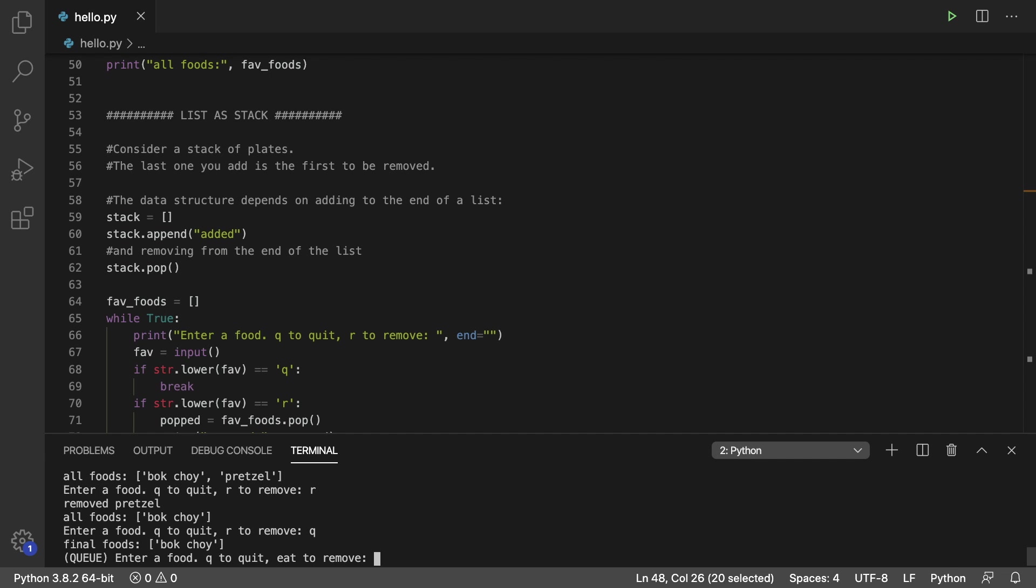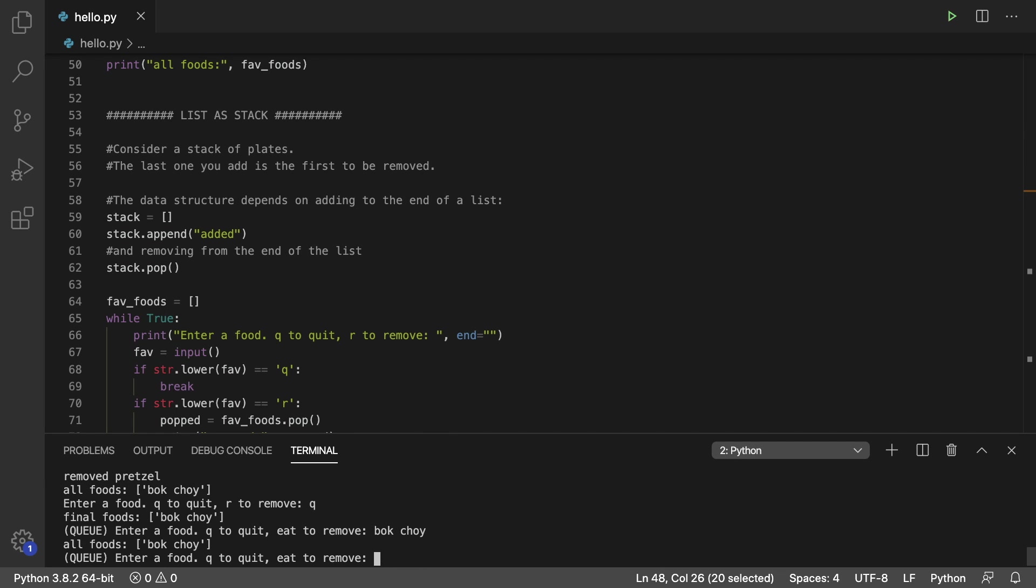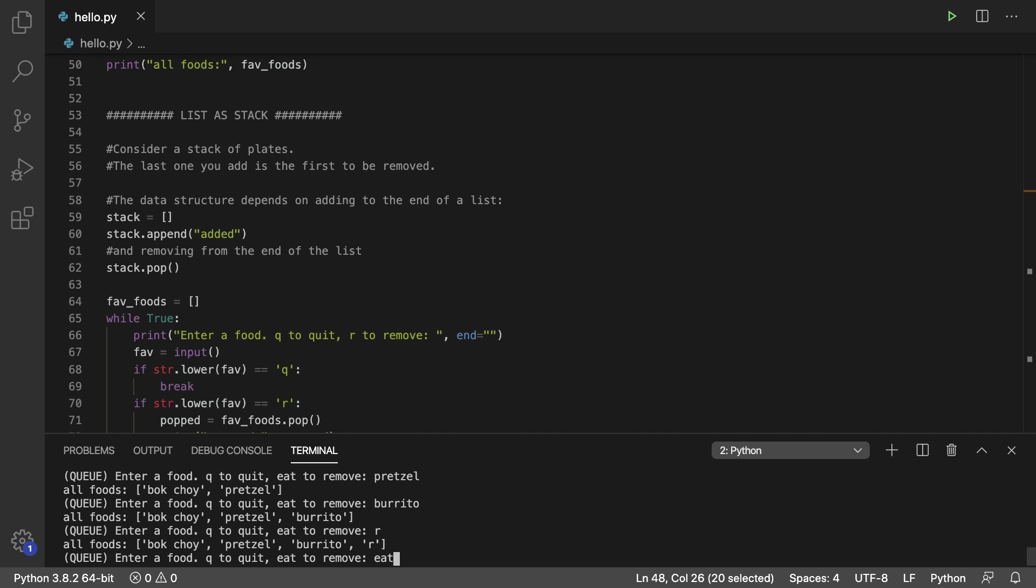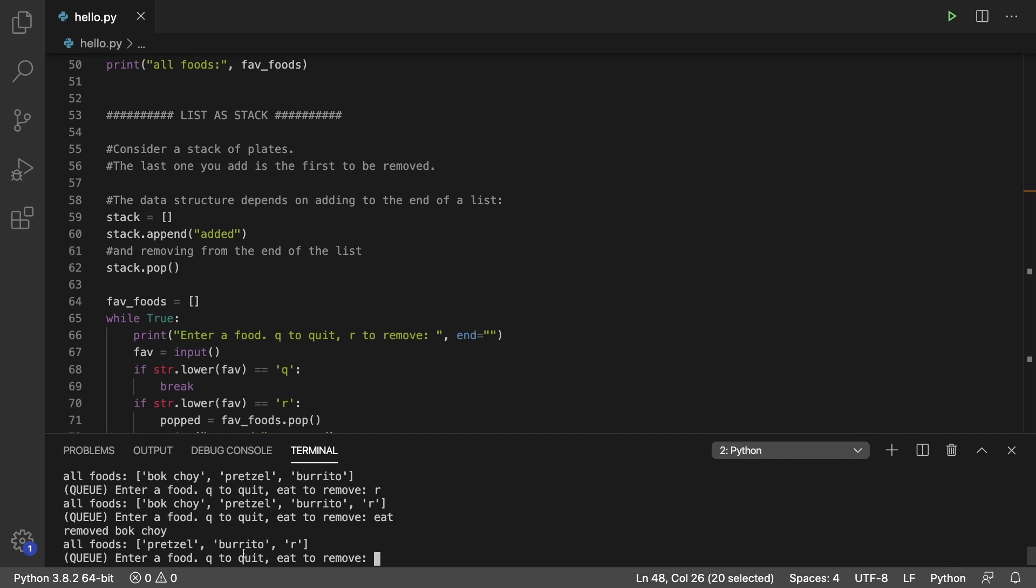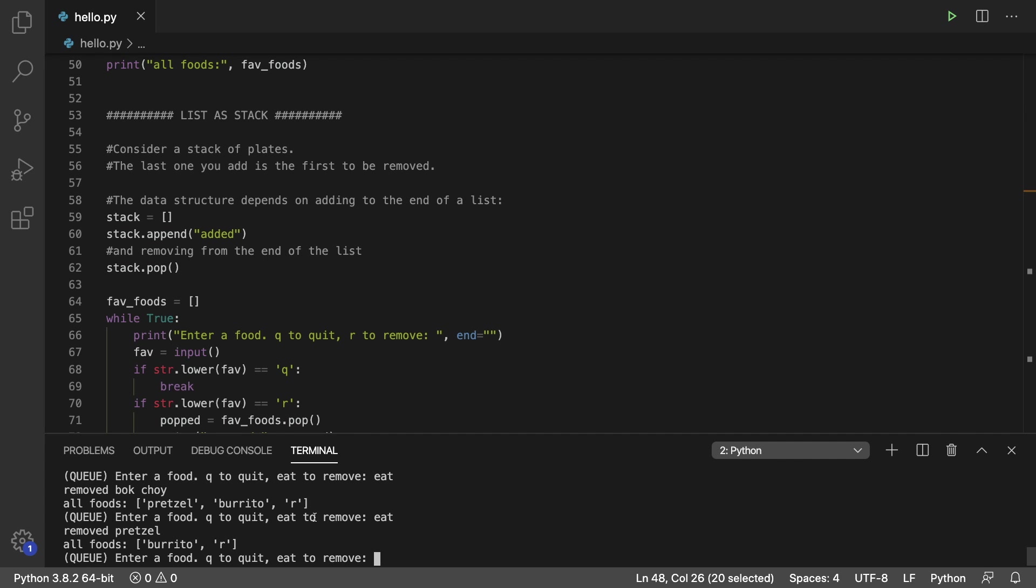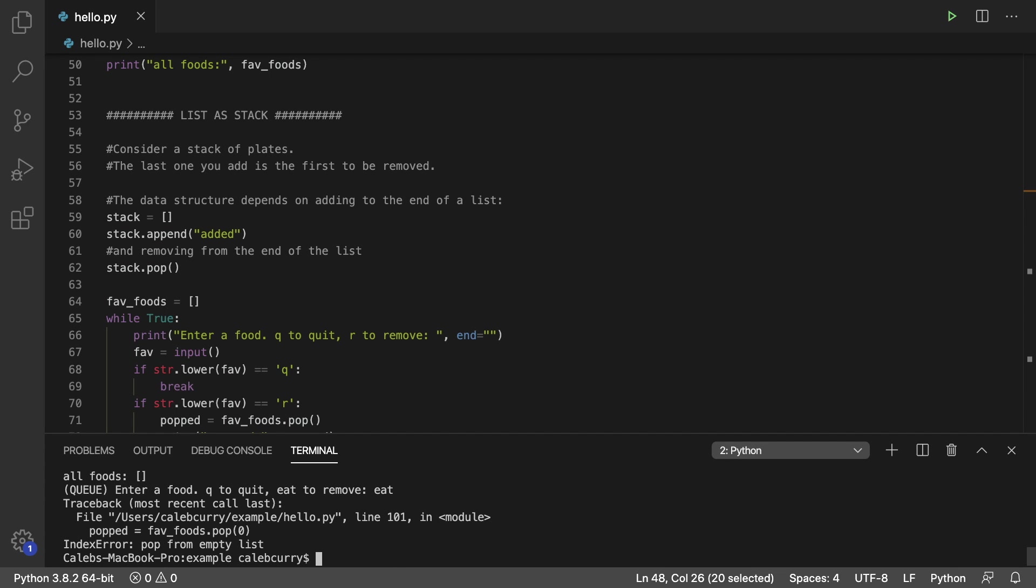We can hit q to go to the q variation. And in this situation, it's always going to remove the first one we put in there. So if we put bok choy in here first, then we add pretzel and burrito. If we say eat to remove, it's going to remove from the left. Specifically, it removes bok choy first. And then it removes pretzel, and then burrito, and then are which I didn't even mean to put in there. And then it's an empty list. And then we eat nothing, and the world explodes. So don't do that.